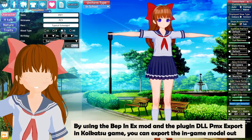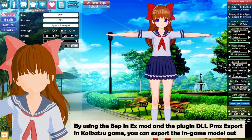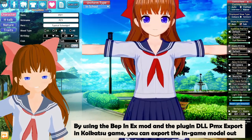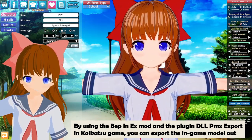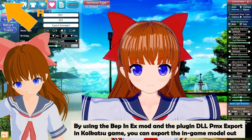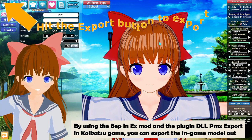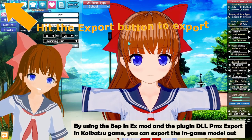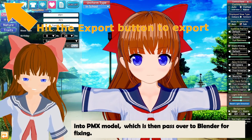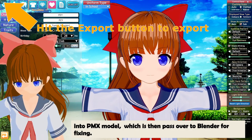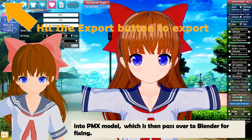By using the BEP-NX mod and the plugin DLL PMX export in the Koikatsu game, you can export the in-game model out into a PMX model, which is then passed over to Blender for fixing.